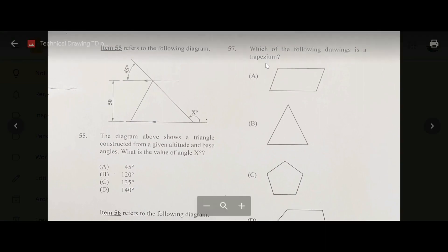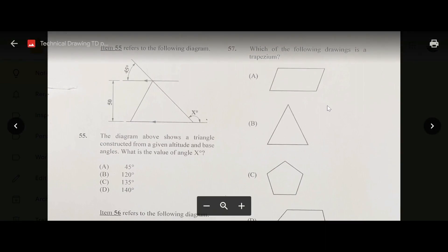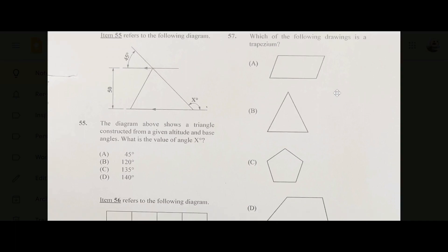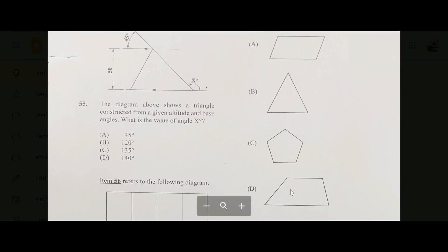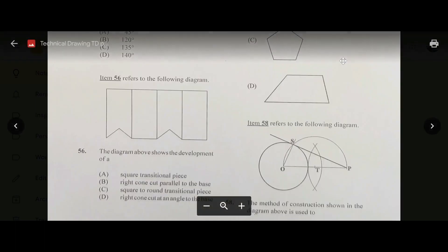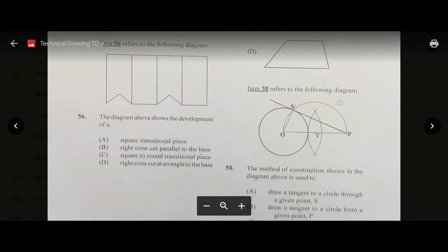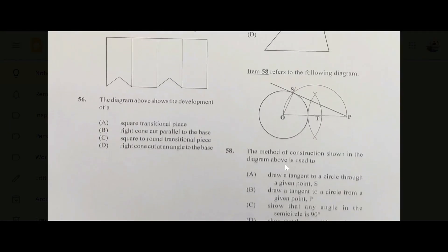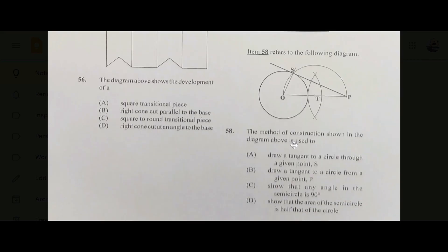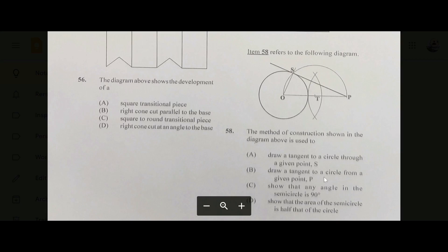Number fifty-seven: which of the following drawings is a trapezium? The answer is D — it only has two parallel sides. Number fifty-eight: the method of construction shown is used to draw a tangent to a circle from a given point P — the answer is B.